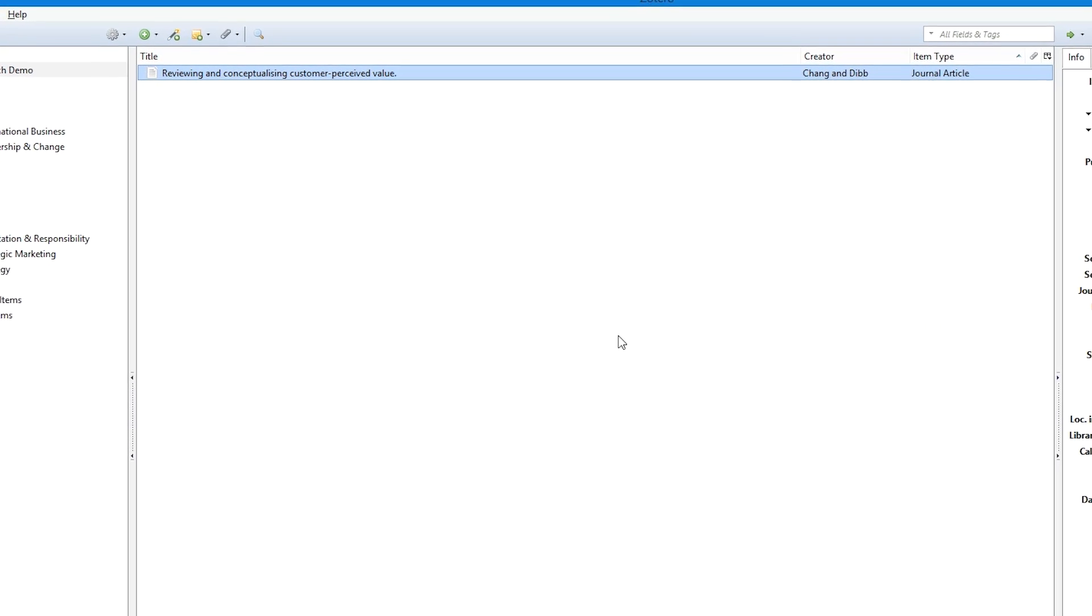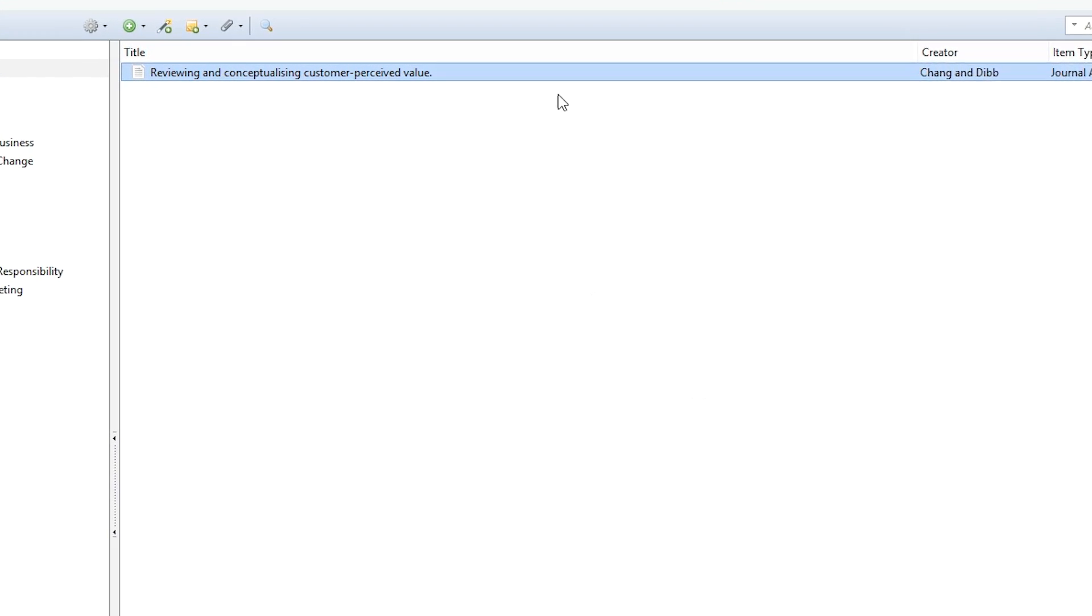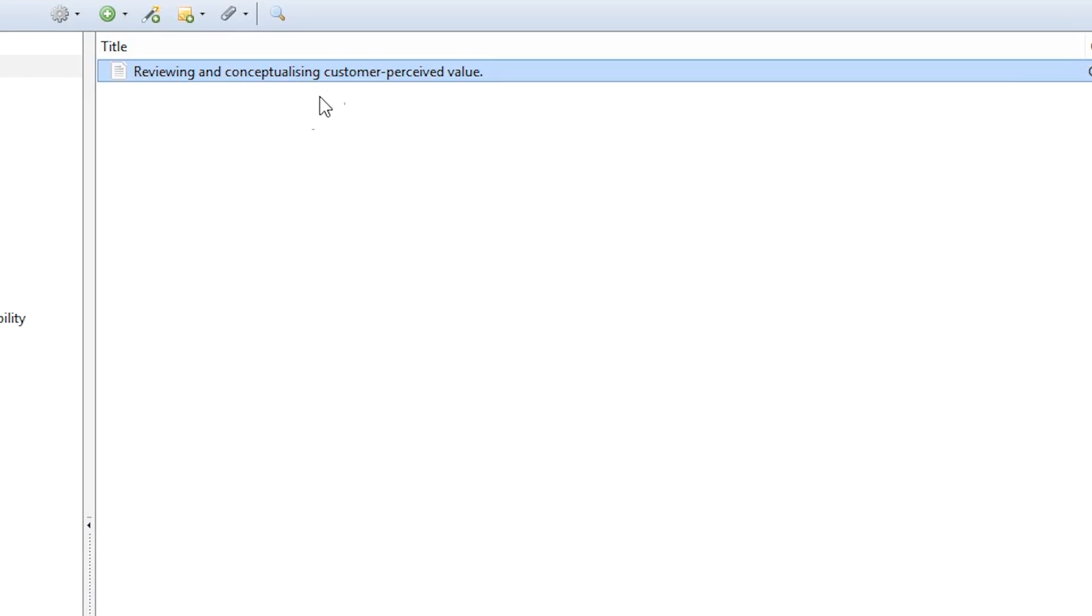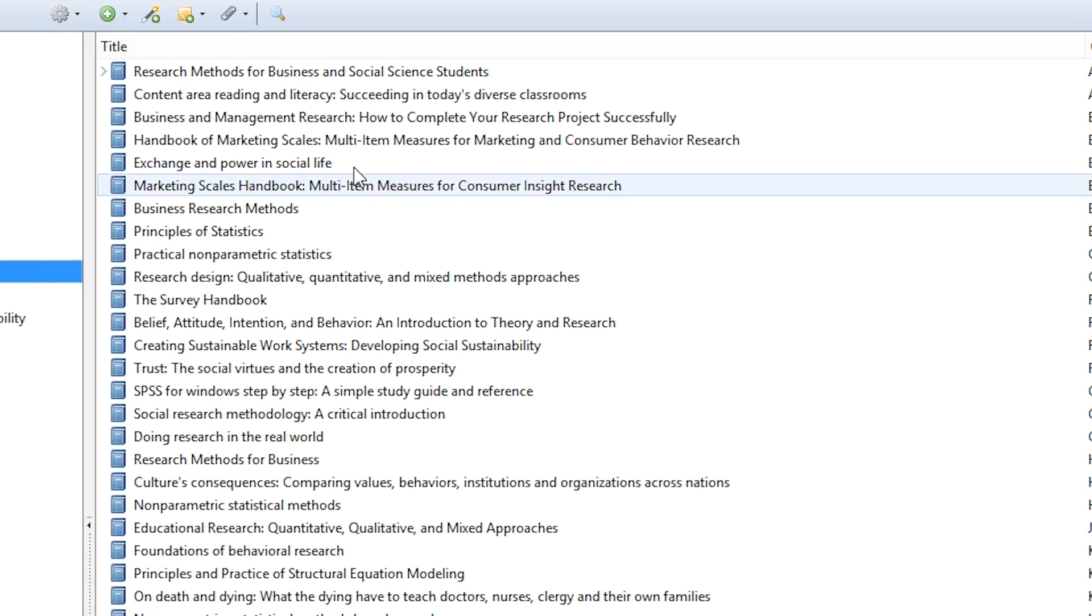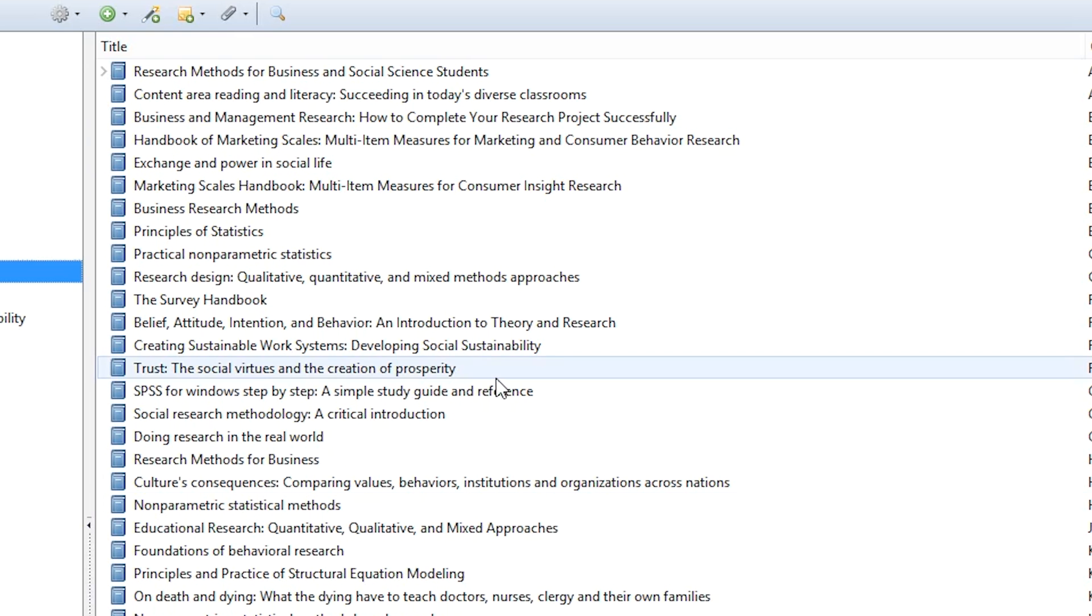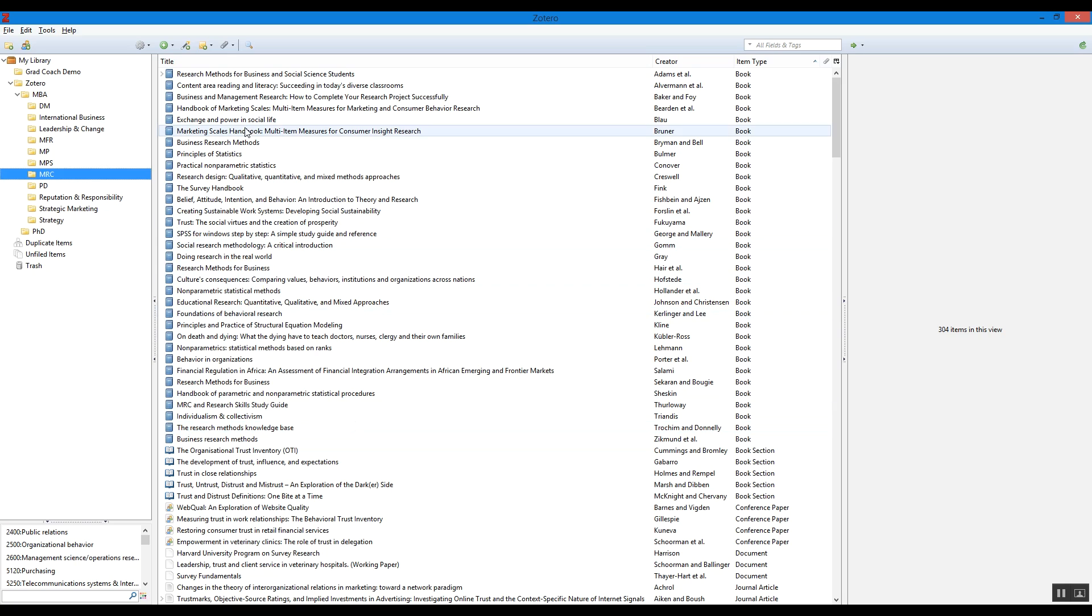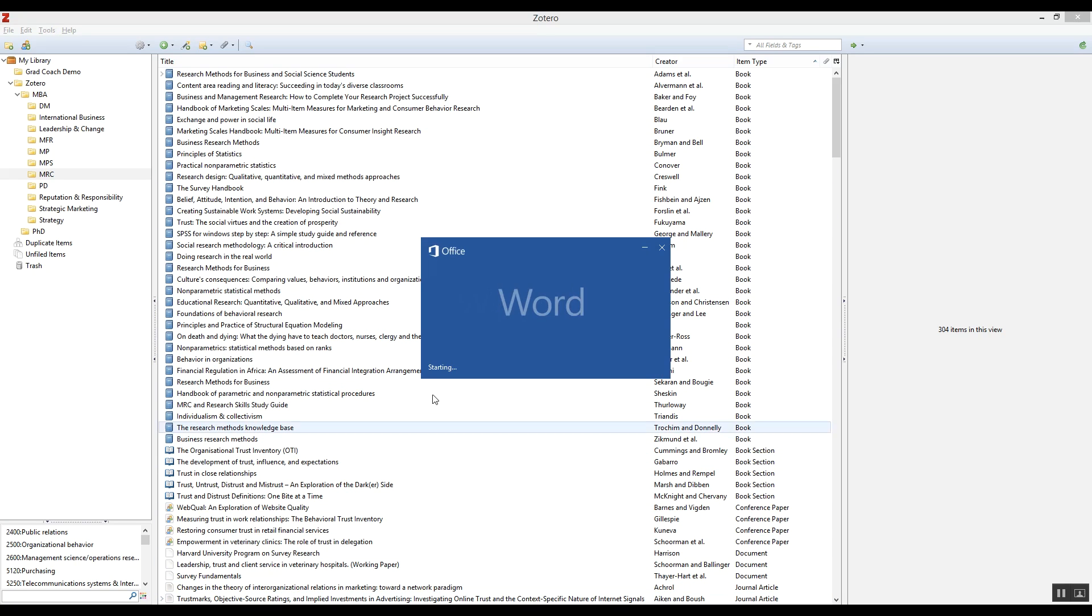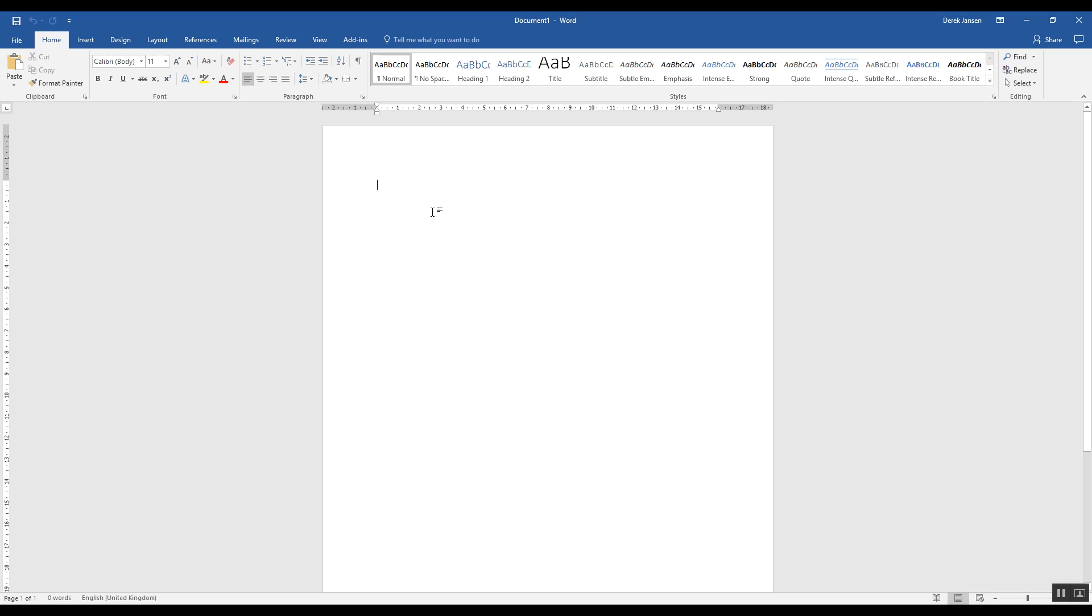Right, done. So now you'll see the first reference is loaded up in your window over here. Obviously this list grows as you go along, and depending on how you set up your folders, it can go into the hundreds and thousands even. So it will look something like this.